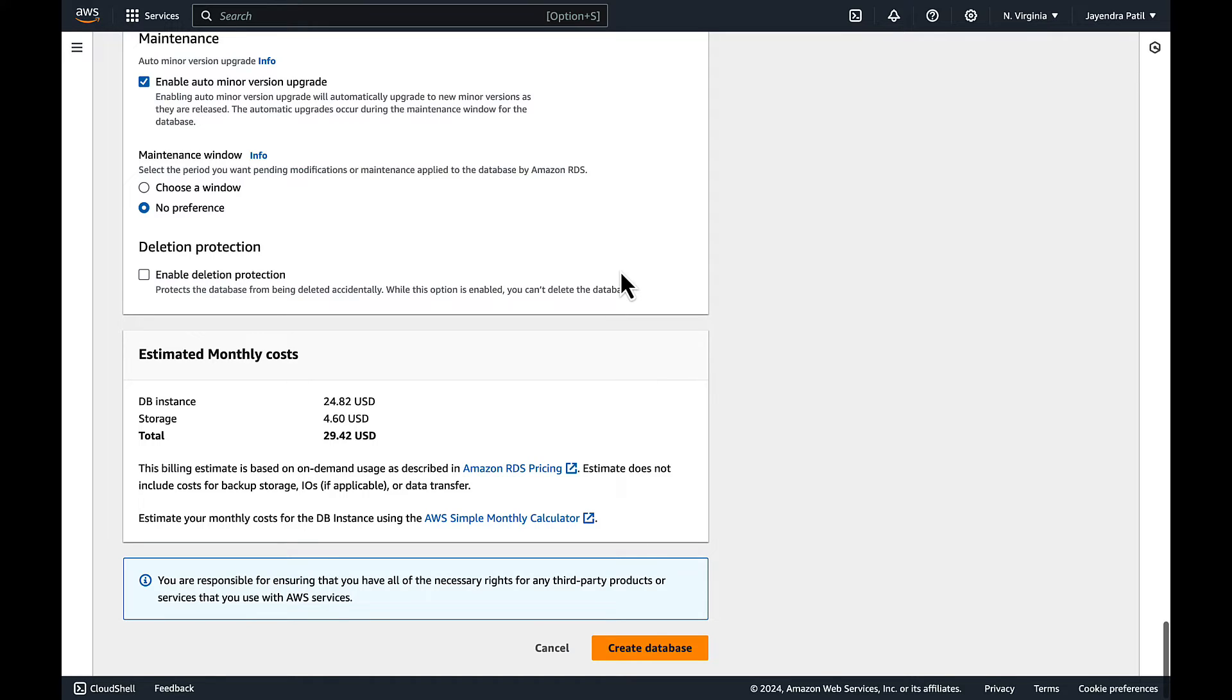No preference on the maintenance window, and leave the deletion protection unchecked. You can review your monthly cost based on the configurations.